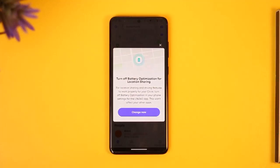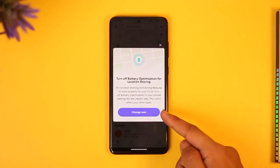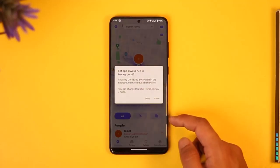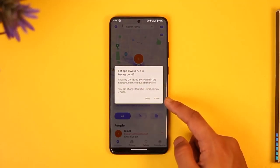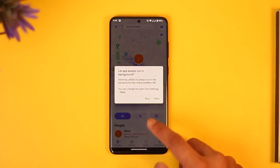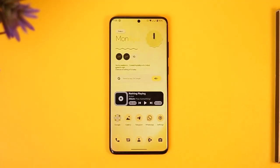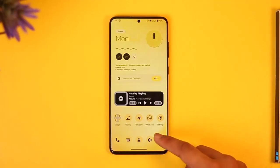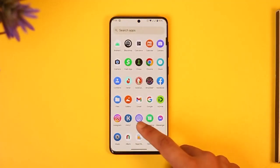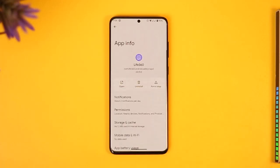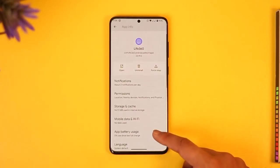Normally what you can do is just tap the pop-up that says 'Change Now' and then tap the 'Allow' button. But in case you miss it and every time you reopen the app you get that pop-up, what you want to do is long press the Life360 app icon and tap the 'i' button that says 'App Info' — it will take you to the app information page.